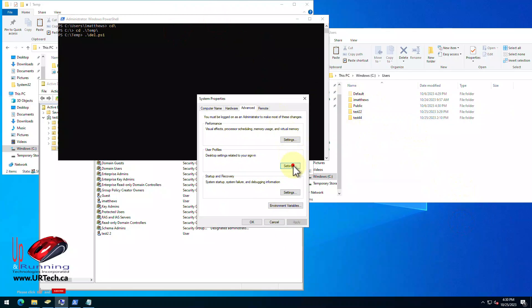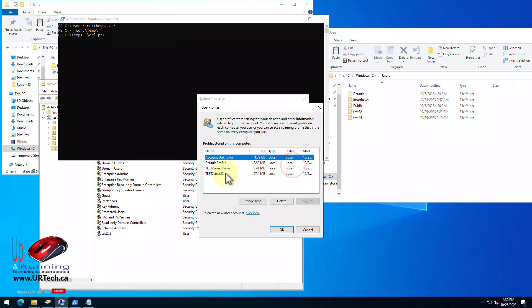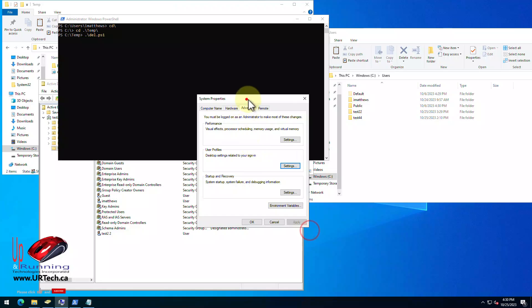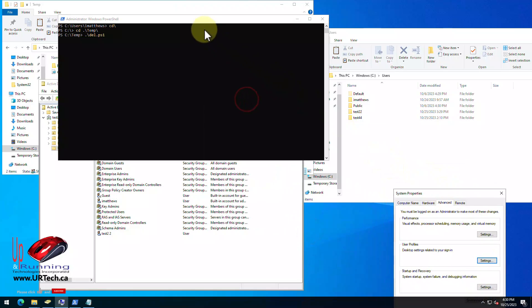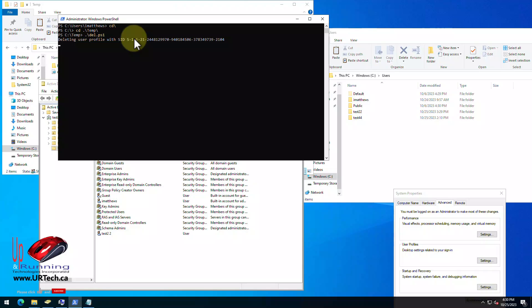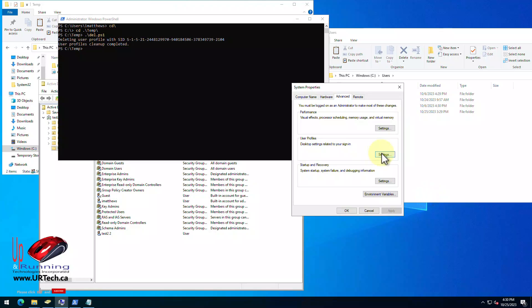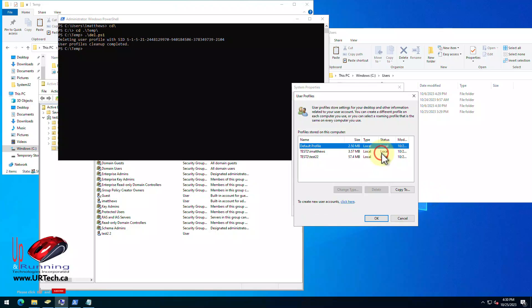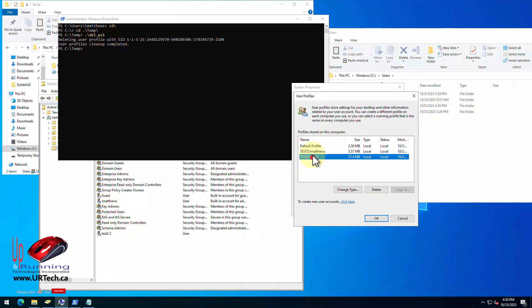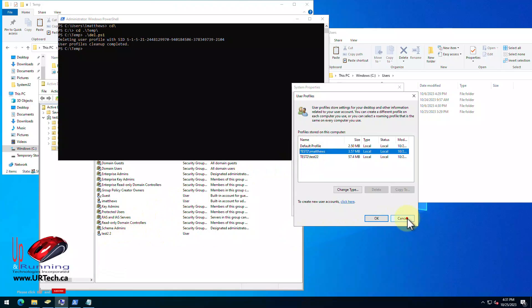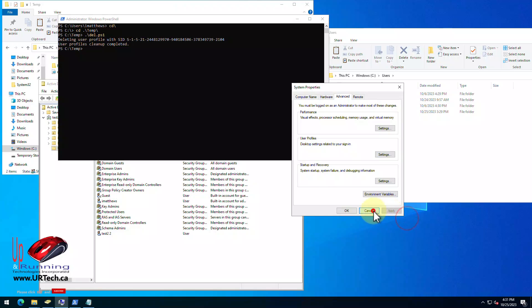So when we go to user profiles we have an account unknown chewing up four and a half gig. It's quite a lot. Okay so let's run that script now. Bingo, so it's found one and boom gone. And when we go to user profiles you can see that the active user profiles, the ones that still exist in Active Directory, they're still there. They're still all happy. What's gone are the accounts that don't exist anymore. So we dumped all of the user profiles. So this is a dandy little script.